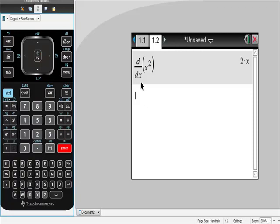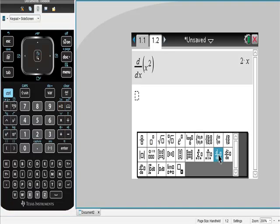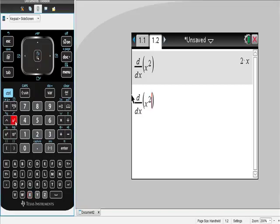However, if you know that this is something you use often, you can find it right here. So what can I do? Here's my ddx, just exactly the same way as we did before, except I didn't have to go through a series of menus to get to it. x squared, same answer, a lot quicker.